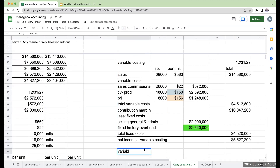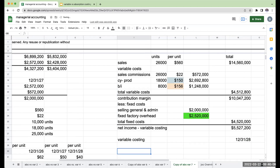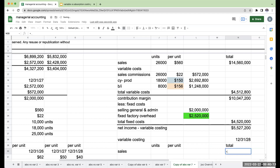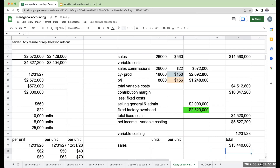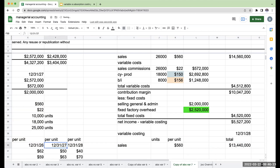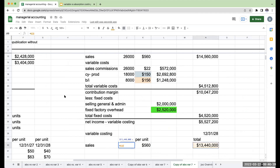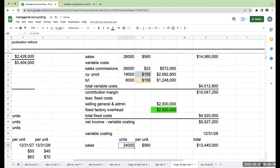Let's go ahead and do variable costing for 12-31-28. We're going to have our sales — units, per unit, and total. Our total sales are exactly the same as absorption costing; that doesn't change. My sales price per unit was $560. So the total number of units sold during the period is $13,440,000 divided by $560, or 24,000 units.